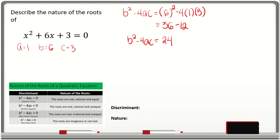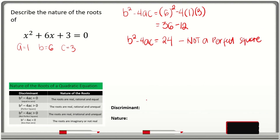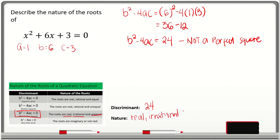Notice that if we get the square root of 24, we know that 24 is not a perfect square. So we write the discriminant to be 24. Looking at our table, the discriminant is greater than zero but not a perfect square. The nature of the roots are real, irrational, and unequal. So the nature of the roots of x squared plus 6x plus 3 are real, irrational, and unequal.